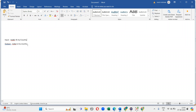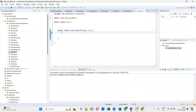Let's jump into the program. For the first approach, I am going to use the Scanner class, because the Scanner class is used to get input from the user.